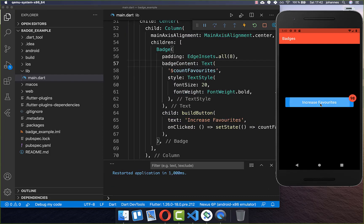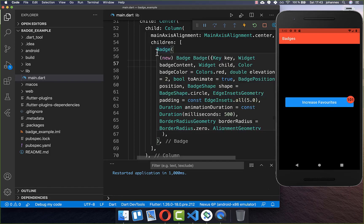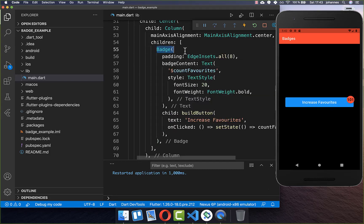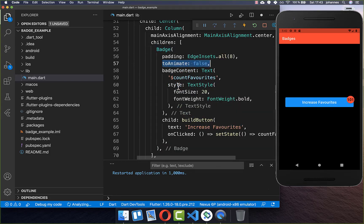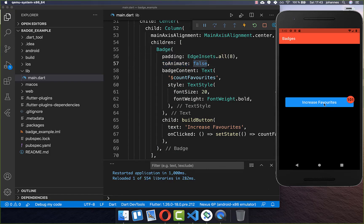If you don't like the animation every time when your badge gets updated, you can simply go to your badge and set the animate field to false. Now every time I click there is no animation anymore.